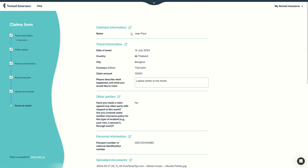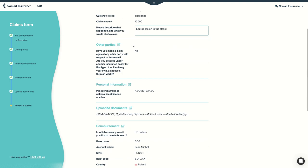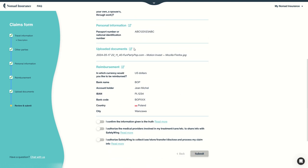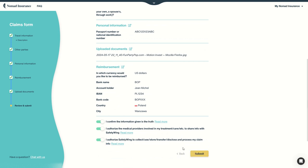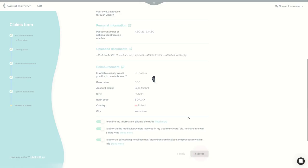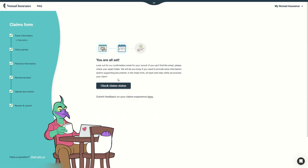And here we have the summary. Double check that everything is okay. Confirm that information is true. Authorize them to share information and authorize Safety Wing to collect everything related to the claim. And that's it. You're all set.